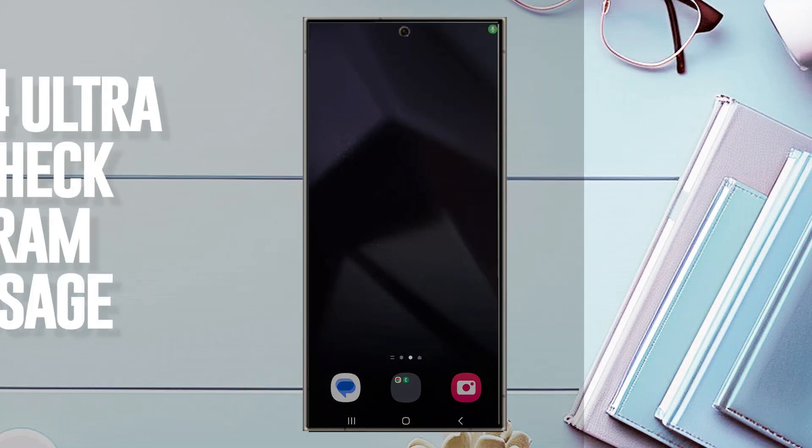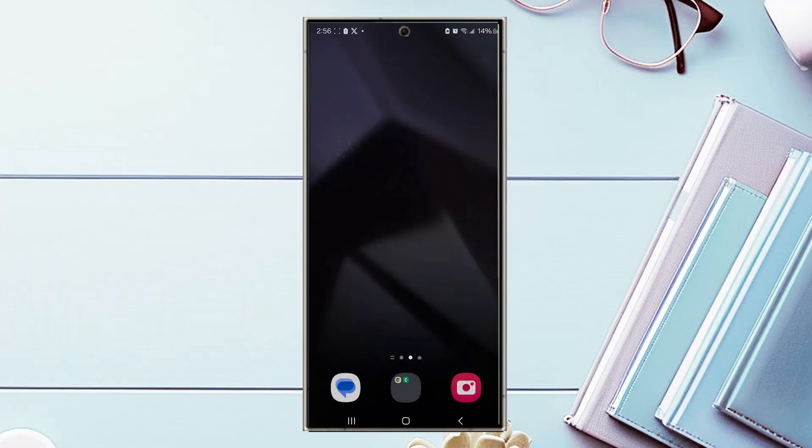Hello YouTube. This video will be taking a look at how to check your RAM usage on the Samsung Galaxy S24 Ultra. This will work for the S24 Ultra, S24, and the S24 Plus.